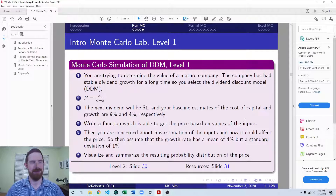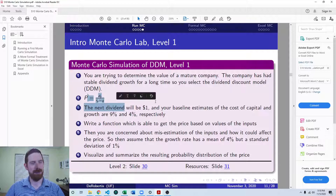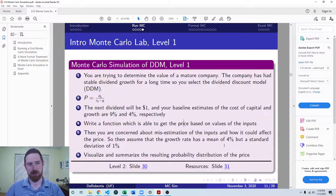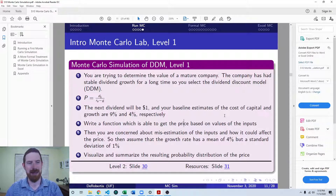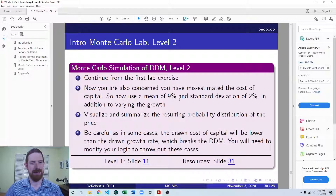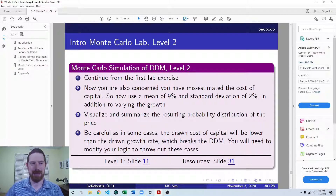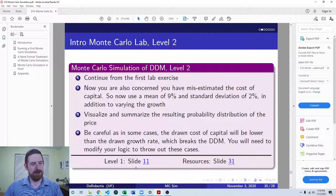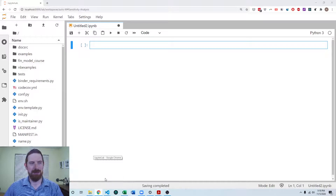We are trying to build out a dividend discount model for this company following the formula. We're concerned that the growth rate is misestimated, so we're going to do a Monte Carlo simulation varying the growth rate. The level two exercise is that we're also concerned the cost of capital is misestimated, so we'll add that into the Monte Carlo simulation as well. Let's jump over to Jupyter Notebook to solve this.